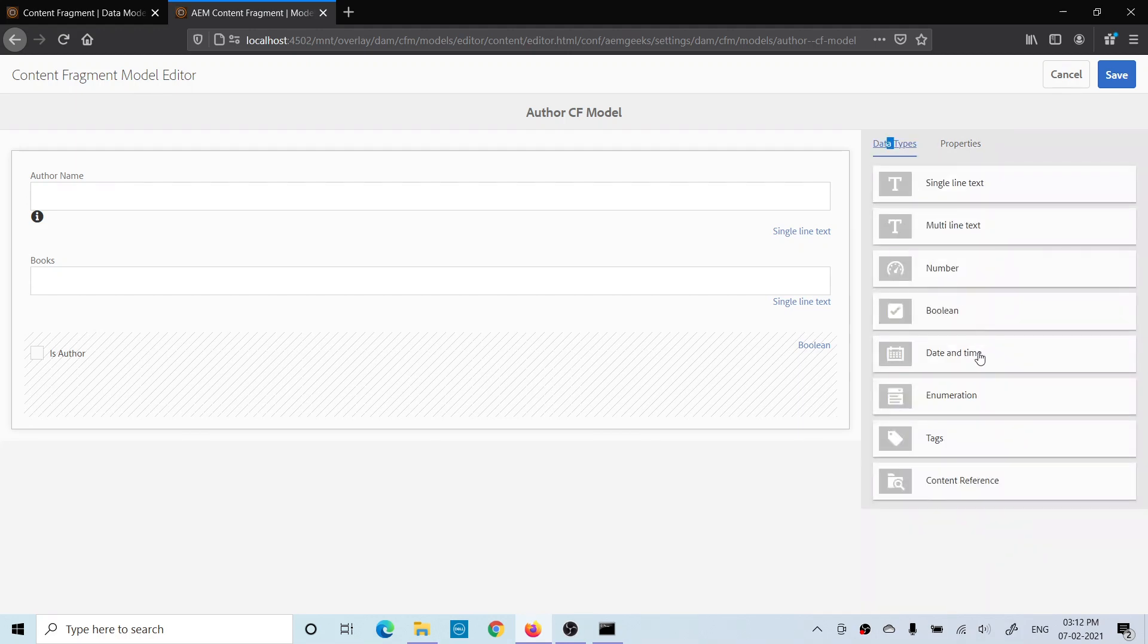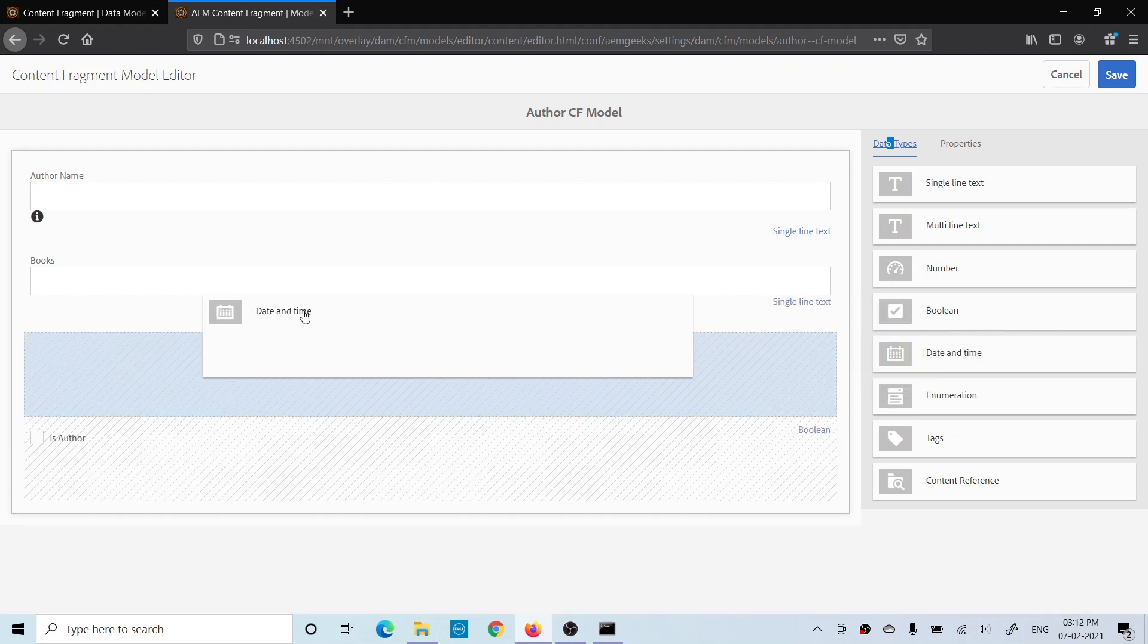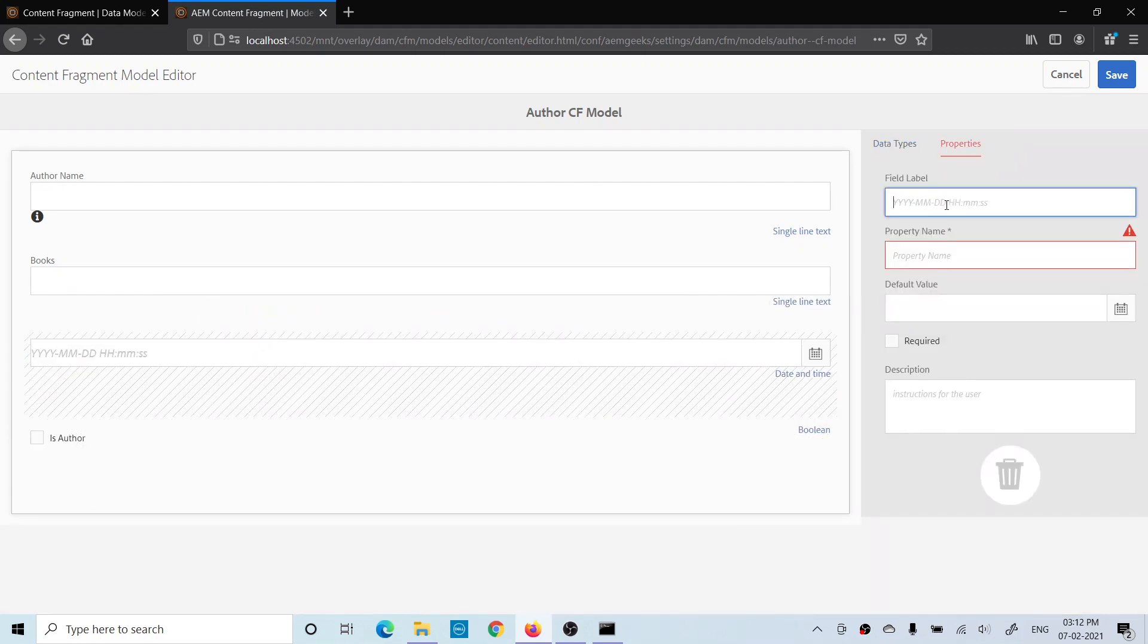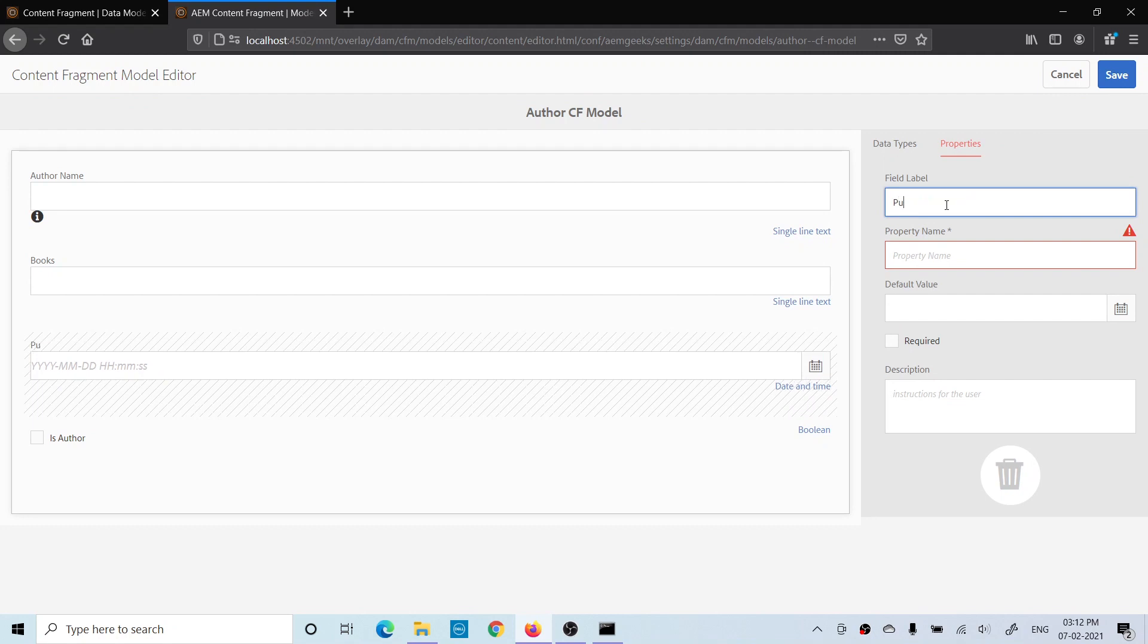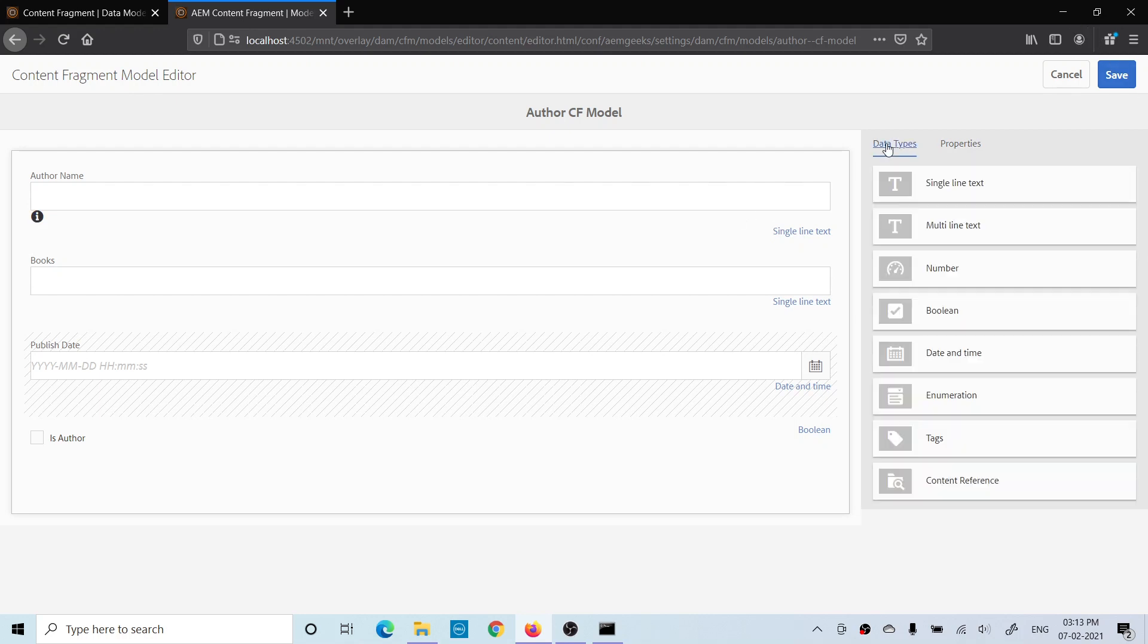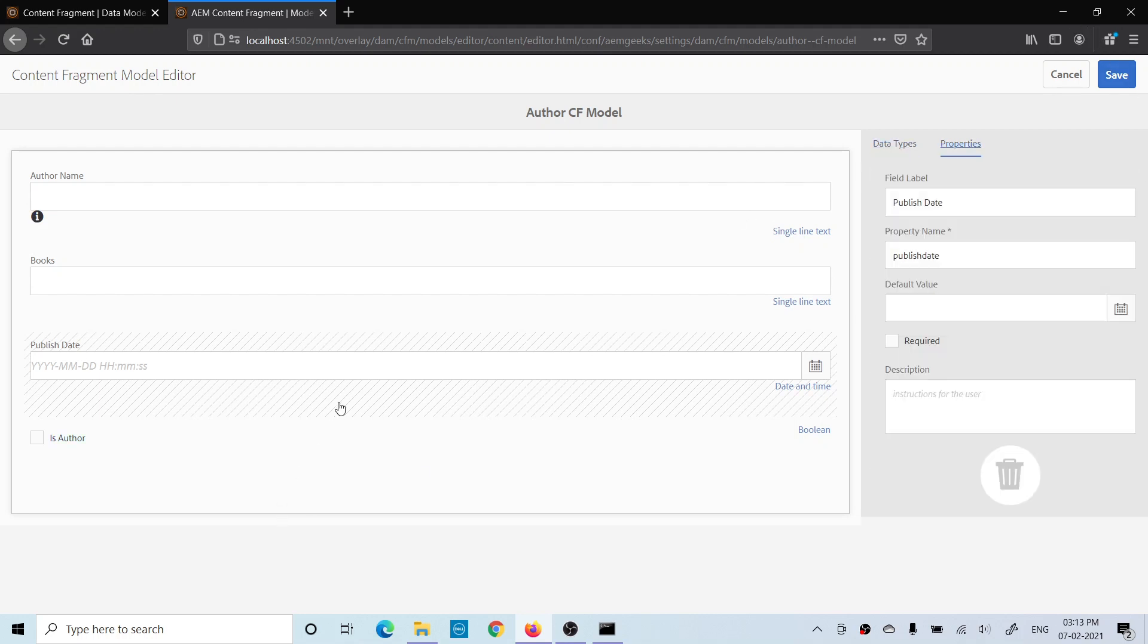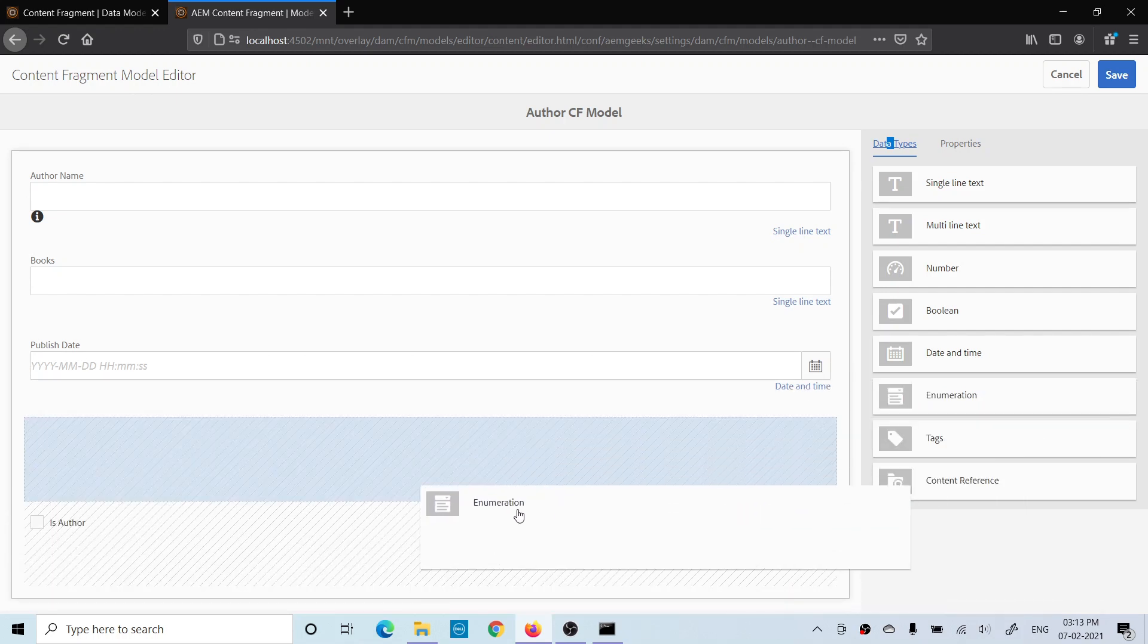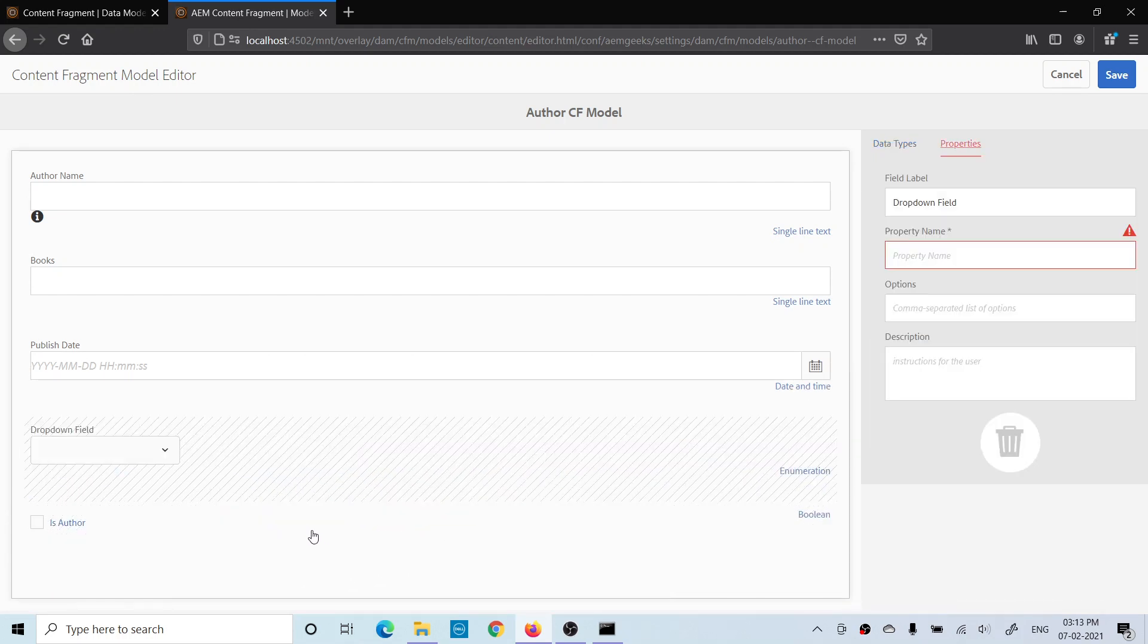Let me add a date field. That's done. The date is done. And how will you add a dropdown? There is a field called Enumeration. Add this dropdown.